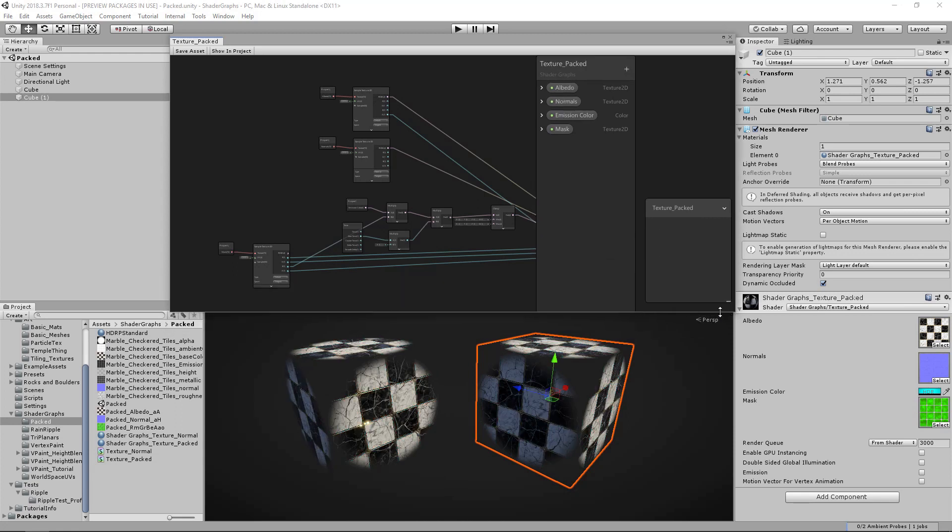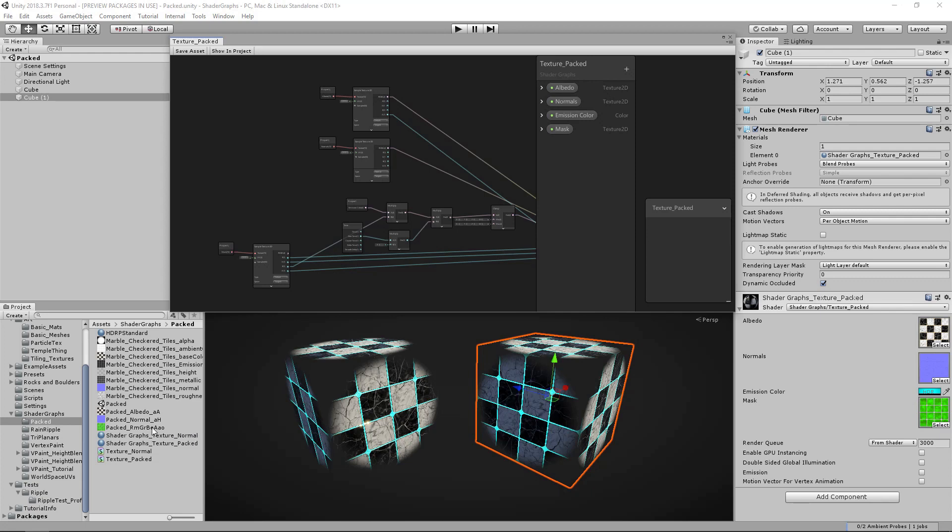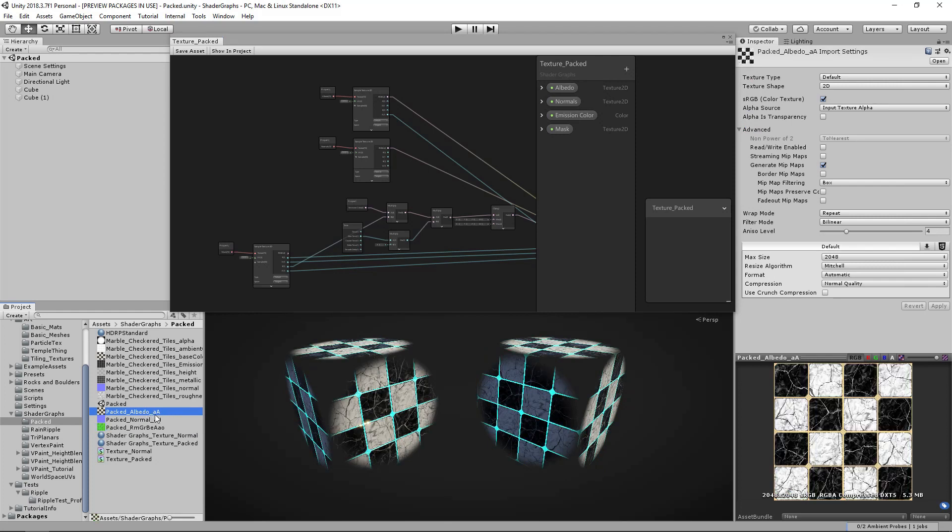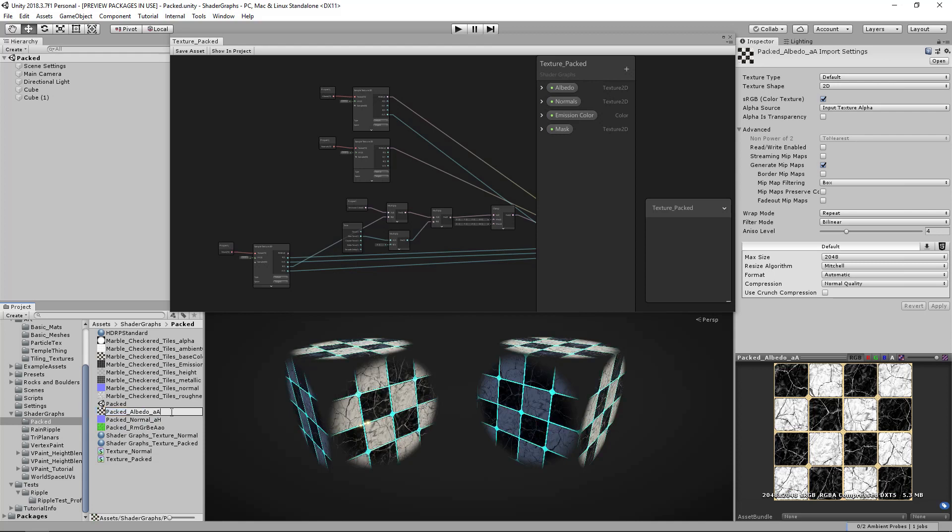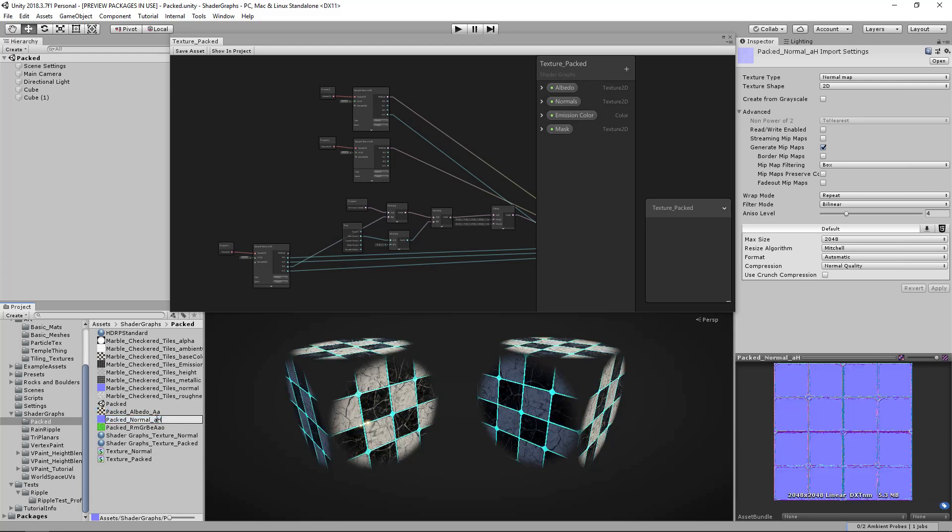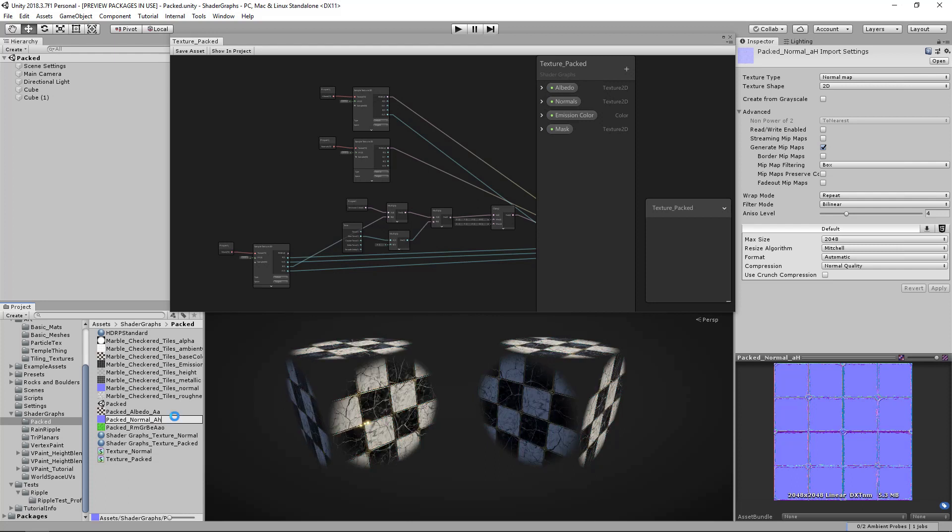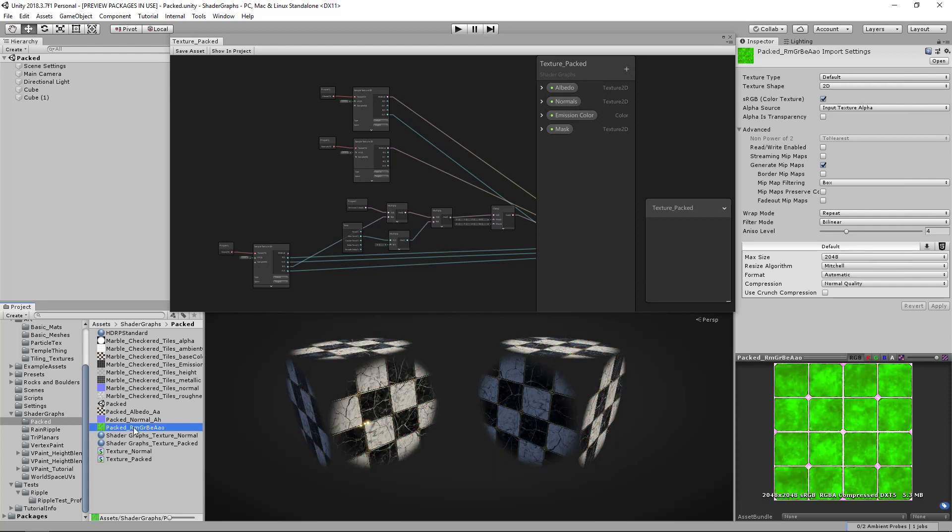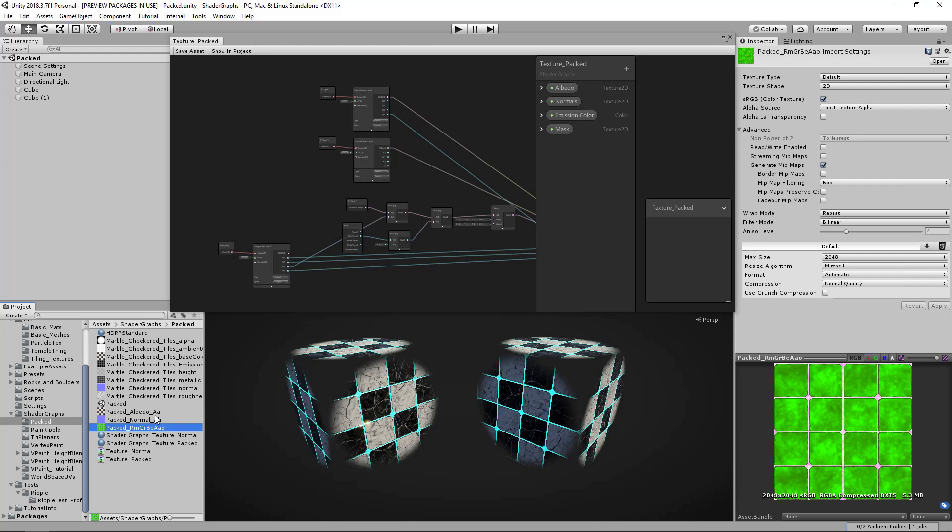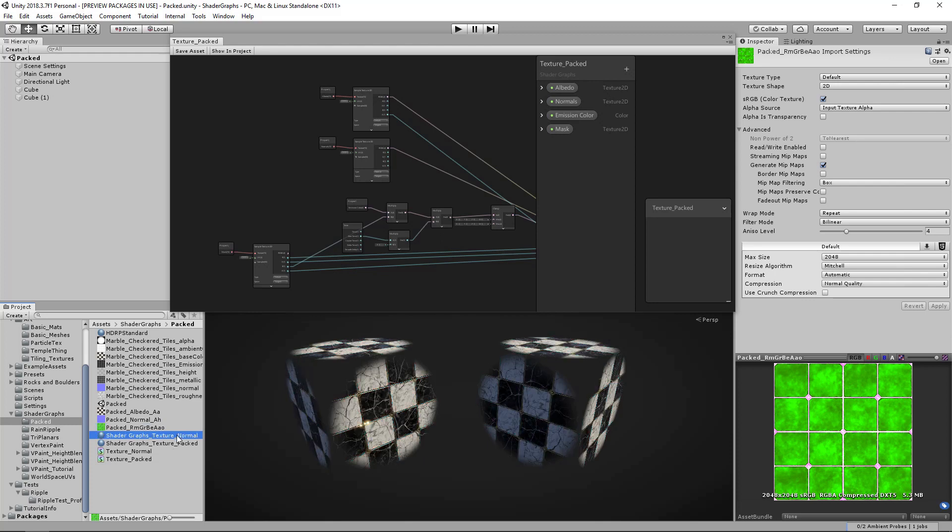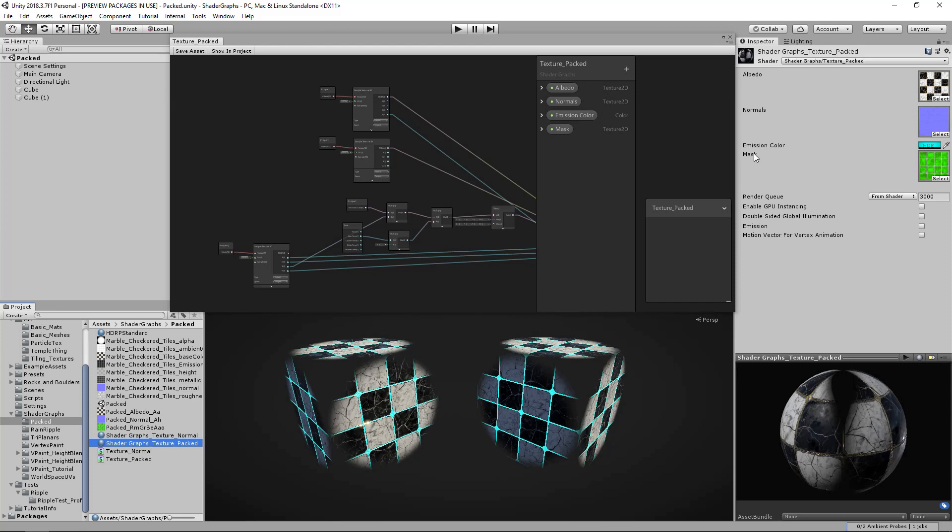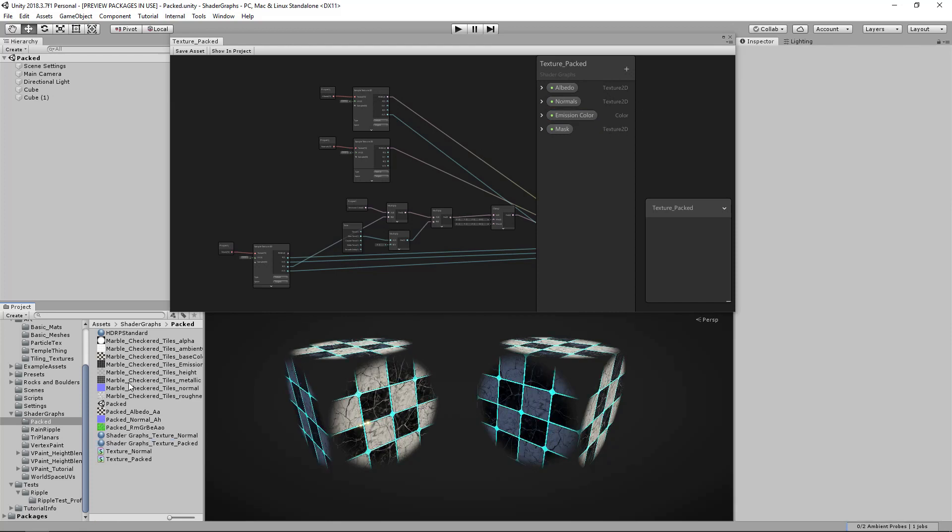That streamlines me into the next bit, which is naming convention. I have an example here that I've used in the past. I do uppercase to be the channel and then lowercase for the map, so 'A_a' for alpha alpha in this example, and then this one would be your alpha height. And then of course this one: red channel metallic, green roughness, blue emission, alpha equals AO. You probably want to include it in the shader itself - that would make sense.